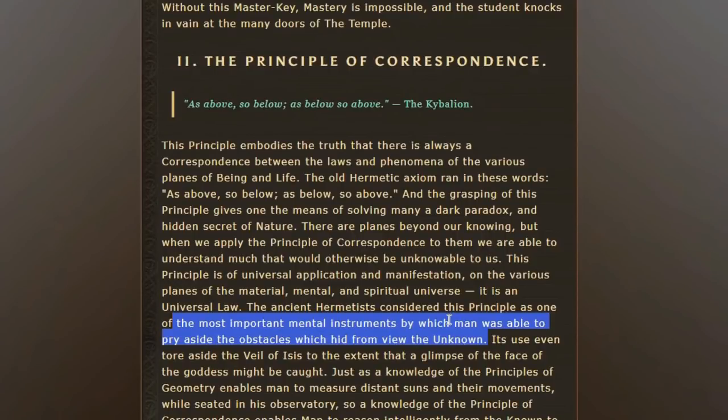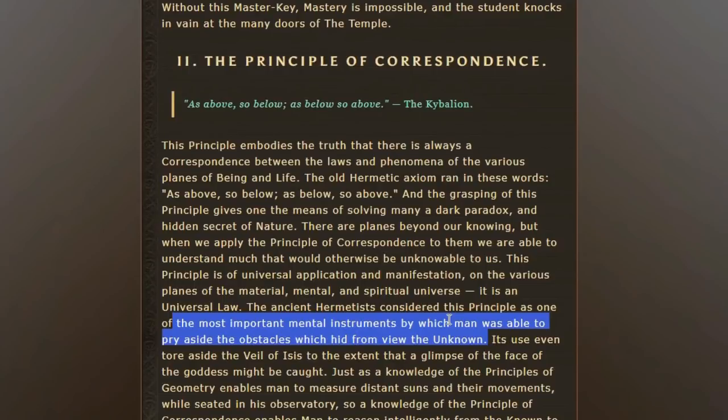But if we also understand that in those dimensions there is good and bad, light and dark, up and down, there are higher vibrational entities, lower vibrational entities, there are light entities, dark entities. There's this duality here on earth and also there.